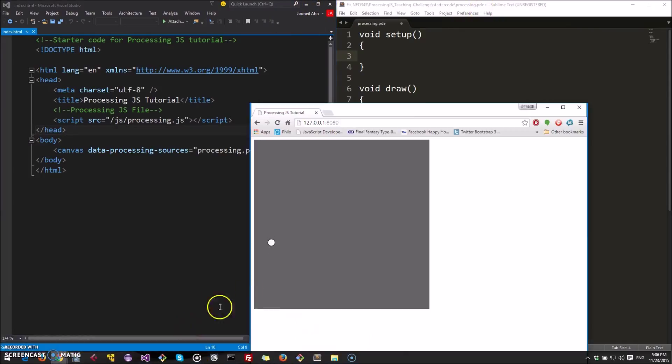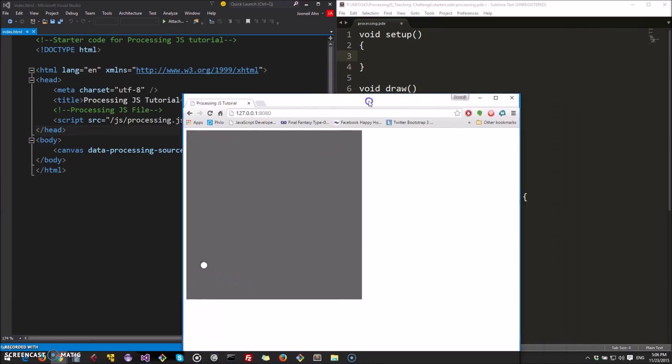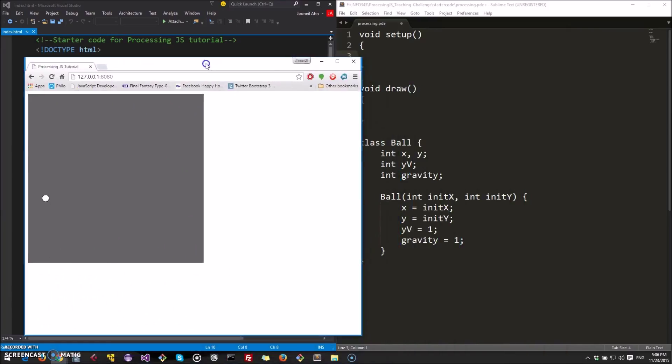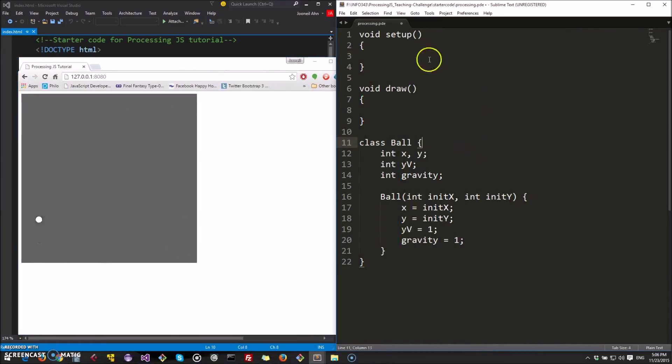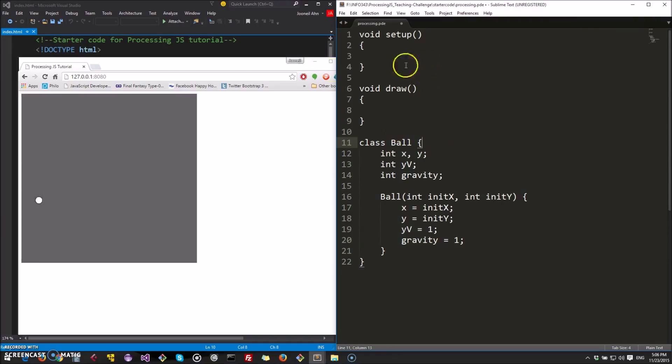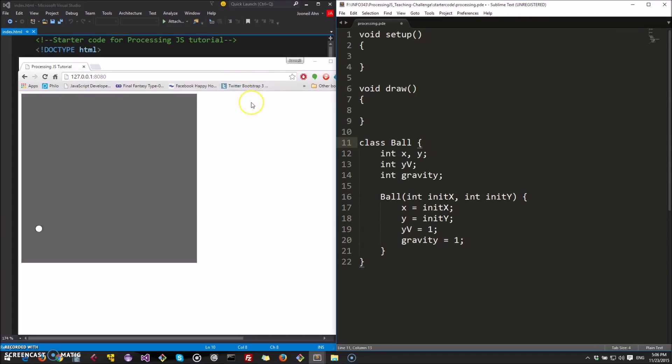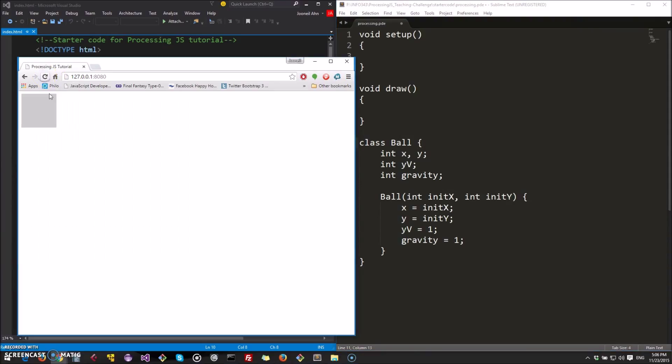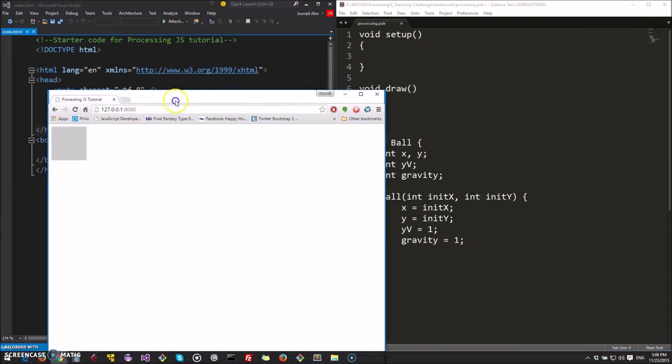So this is what we're going to be making right here. So what you've probably noticed already is that we're not doing this in JavaScript, we're doing this in processing. So we're using a processing file which follows the .pde instead of .js. So this is our end result, but what we currently have now is this little square.